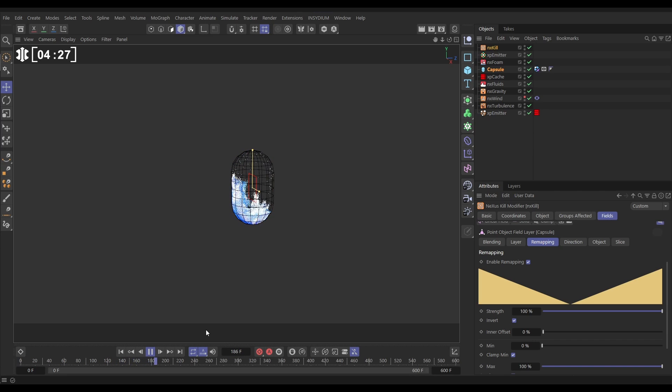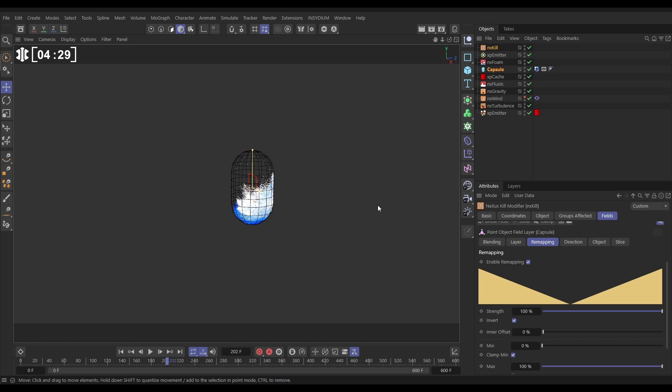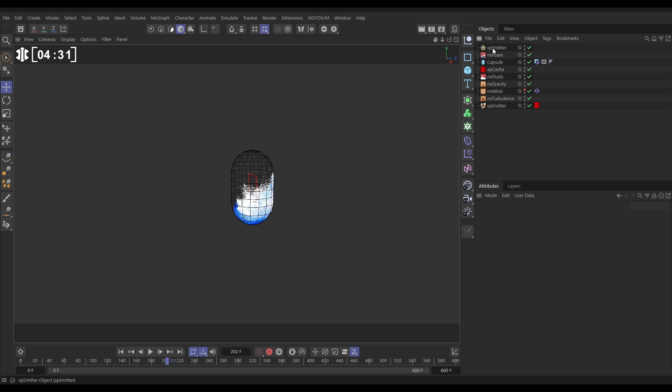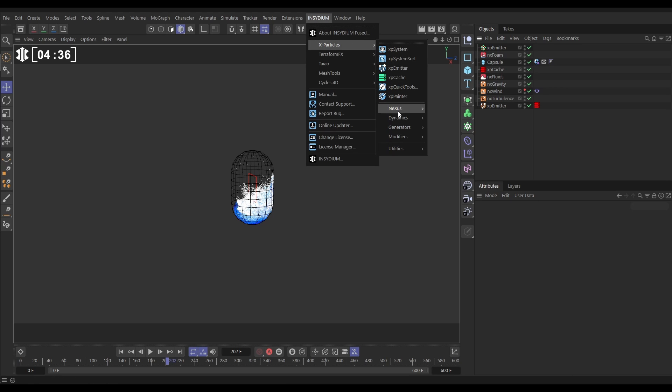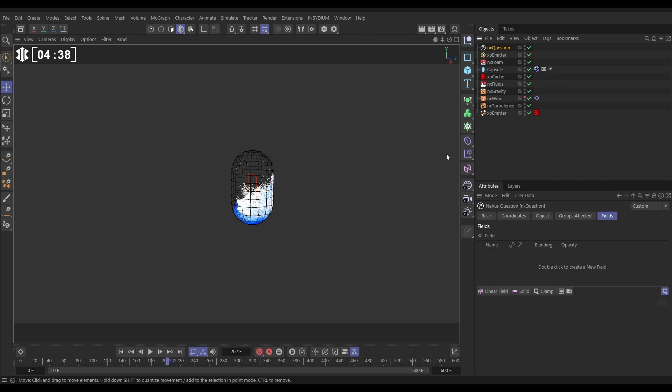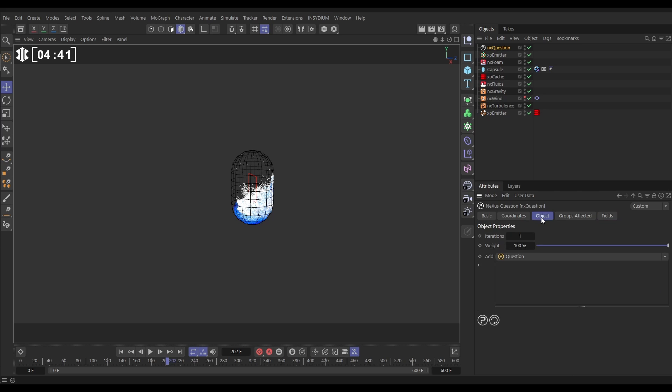Okay so that's one way of doing it another way of doing it let's just delete that NX kill is to use a question. So let's go to Insidium X Particles Nexus we'll go to NX question here it is go to the object tab we're going to add a question.